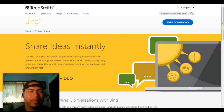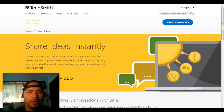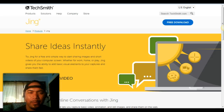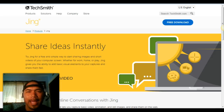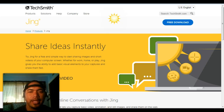Hey what's up guys, this is your boy Kamala Malama Kelly, and here we are with video challenge number eight. On this video I'm going to show you a tool that I use called Jing. What Jing does is screen capture. Let me introduce you to the tool Jing.